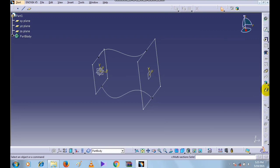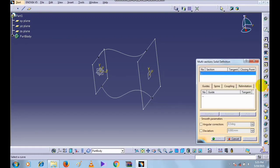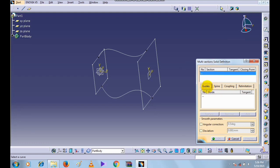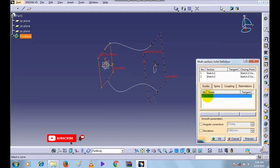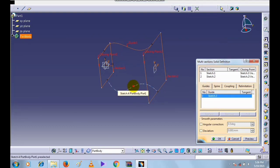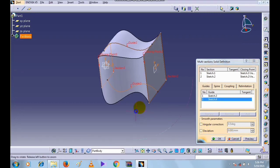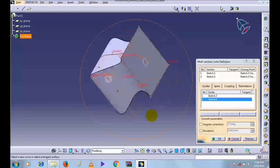Here is the multi-section solid command. The selected profiles are shown in one block and the guidelines are shown in another block. There are four types: first is Guide, second is Spine, third is Coupling, and fourth is Relimitation. First of all we will see Guide. Select profile one and profile two, then select the two guidelines — guide one and guide two — and click OK to create the solid.